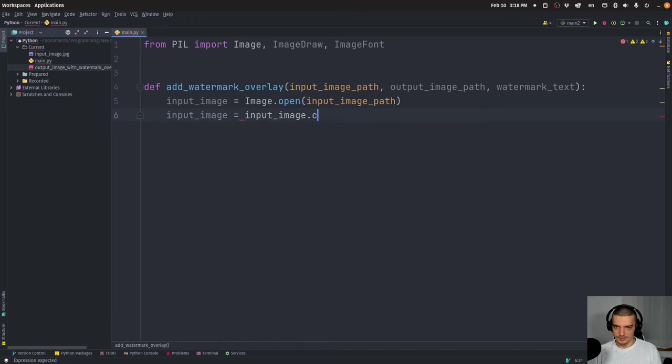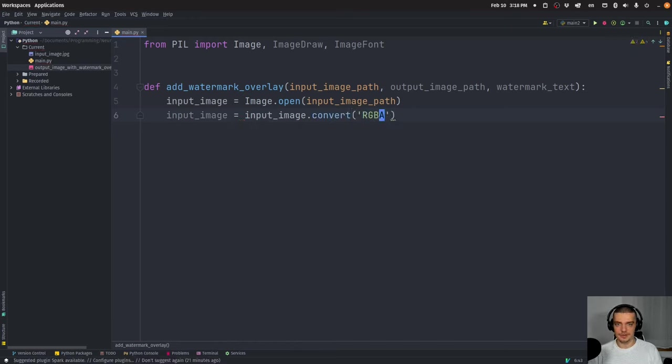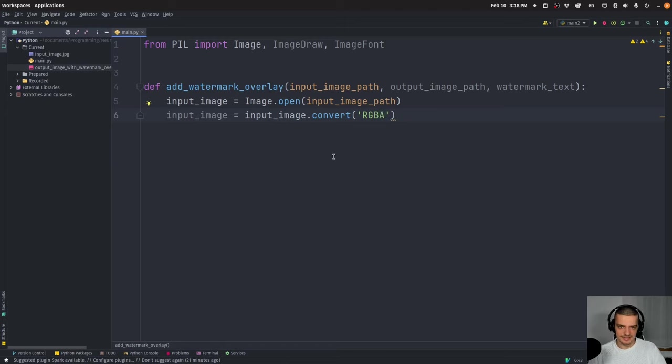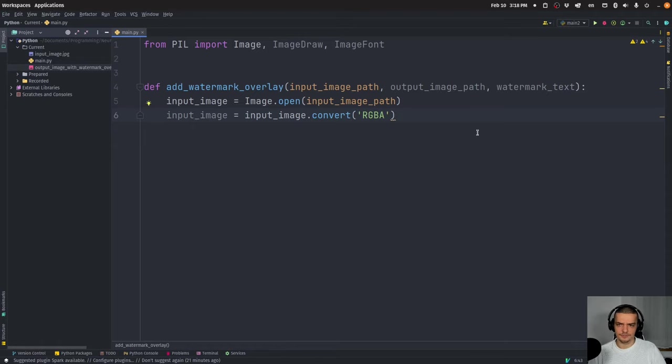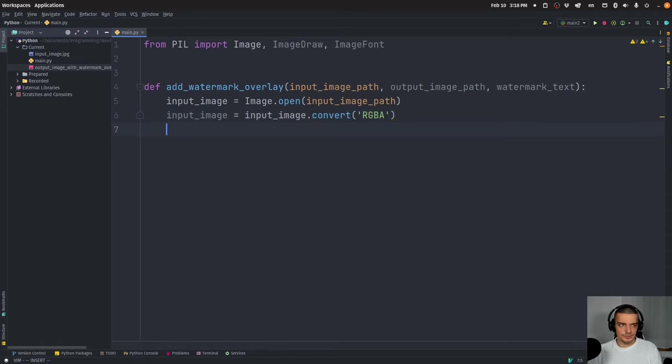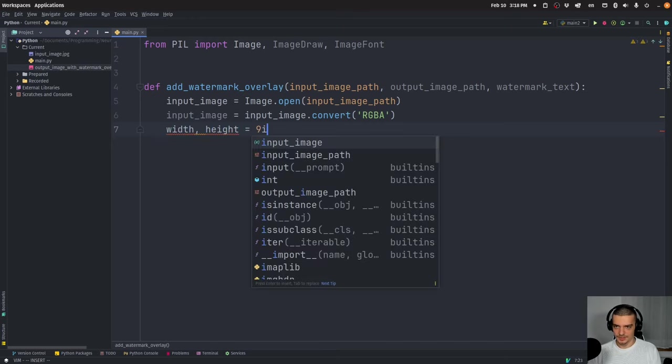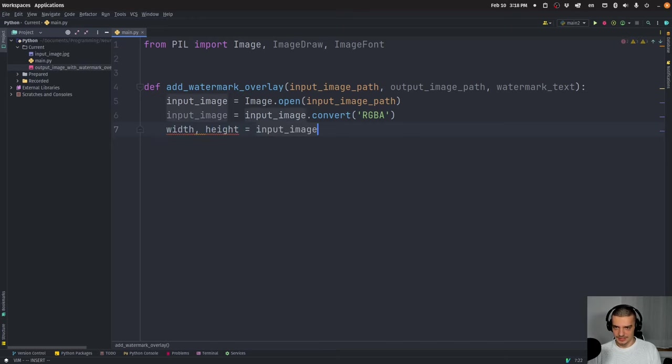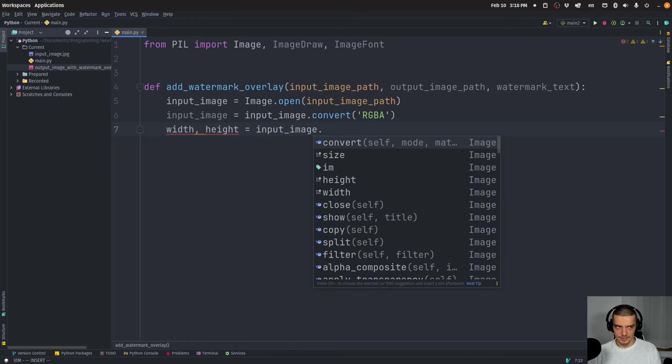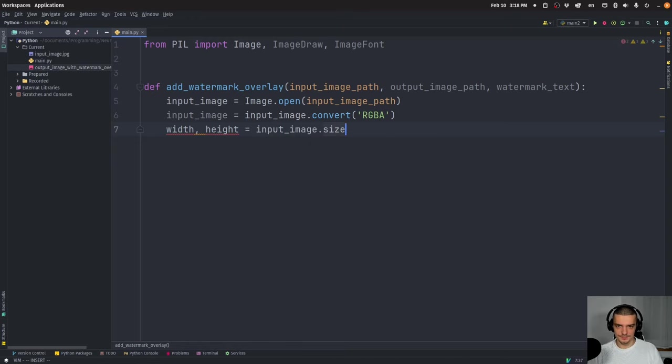I'm going to say input image convert RGBA, red, green, blue, and I don't know what A actually stands for, but it's opacity, basically. So transparency, I think alpha, alpha channel. So RGBA, and then we're going to say the width and the height of this image is the input image size. So this is going to give us a tuple of width and height.